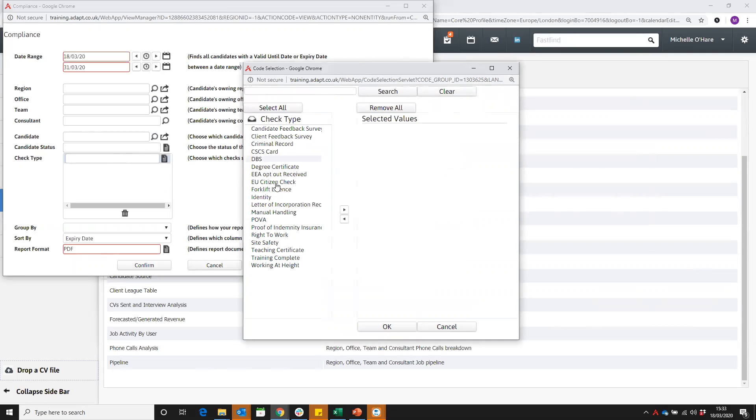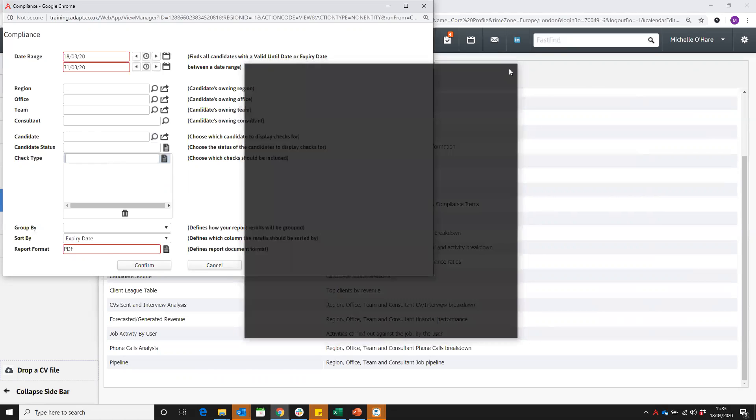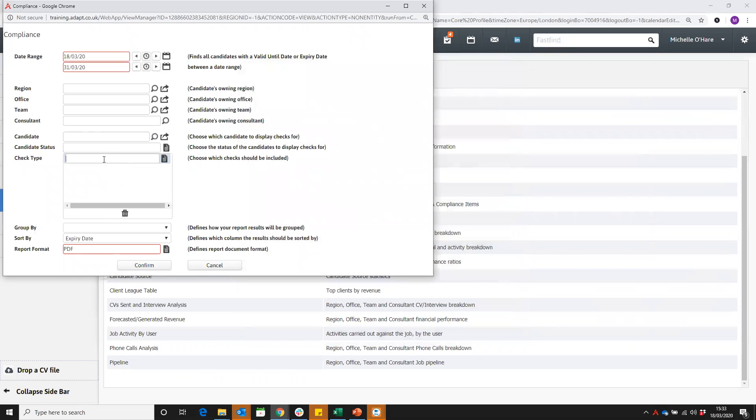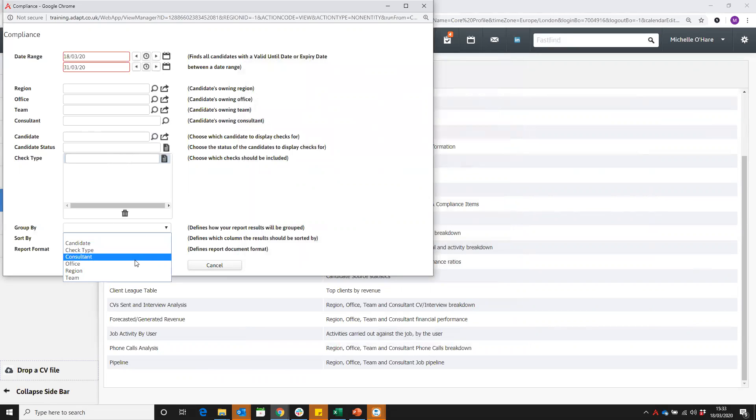So you might be like, let's do a check on all our DBSs between now and whenever it is, or let's just go and check all our forklift licenses. So you can just narrow down and select a particular or a couple of different checks in there. You can then group your data by candidate, check type, consultant, office, region or team.